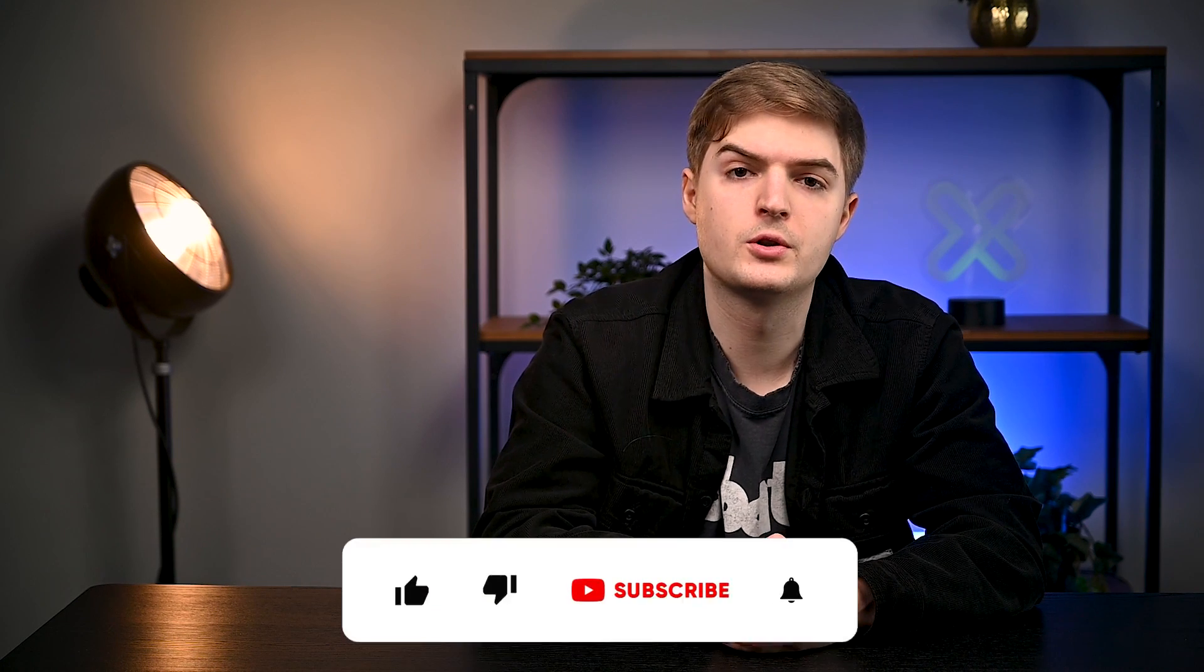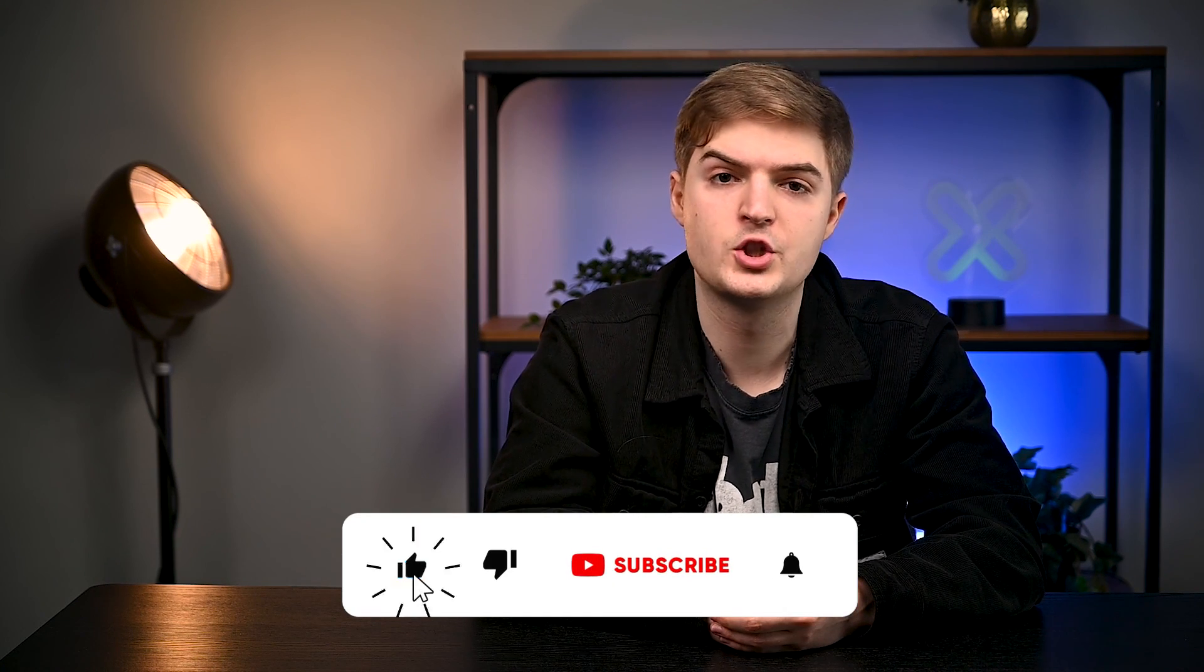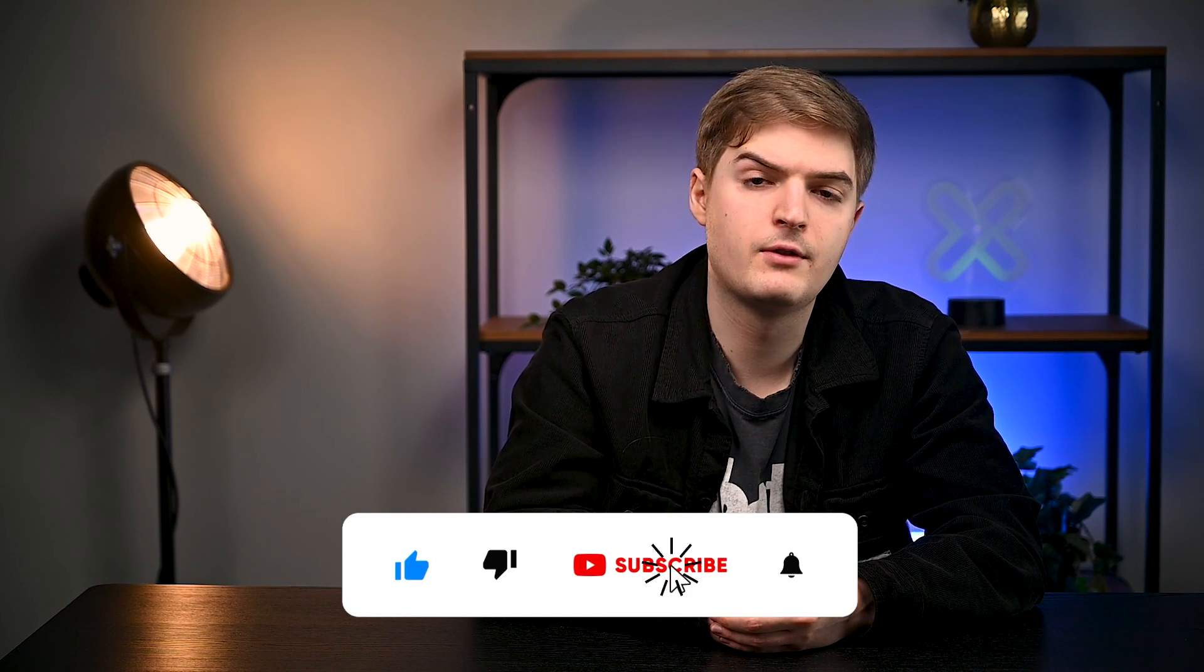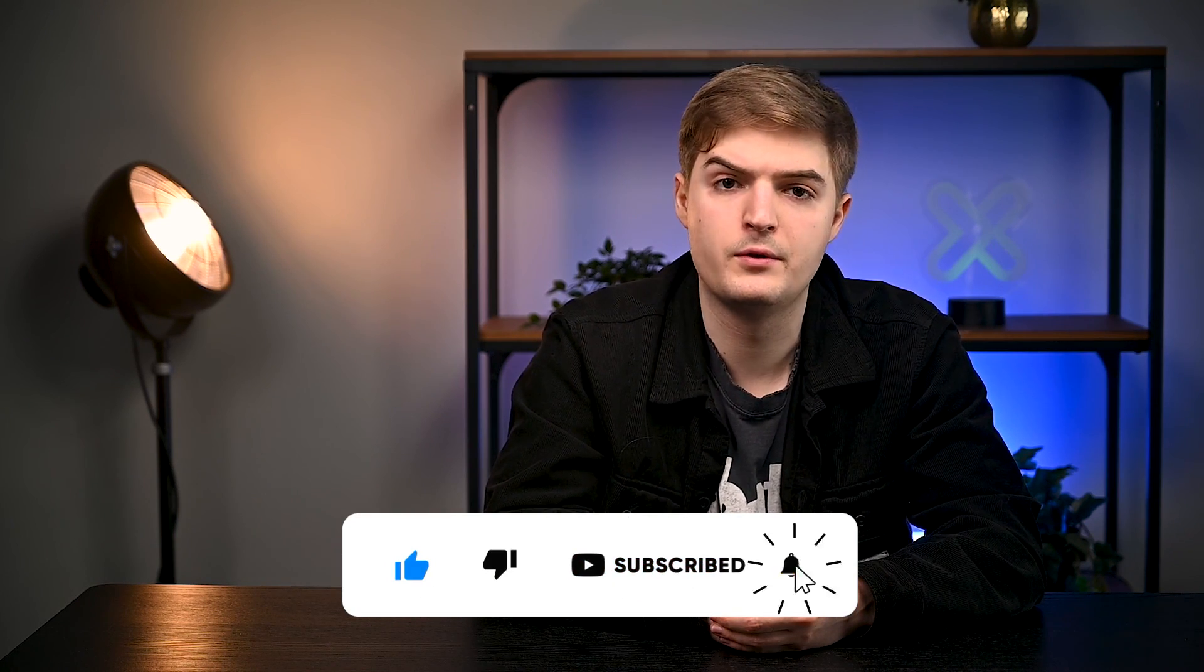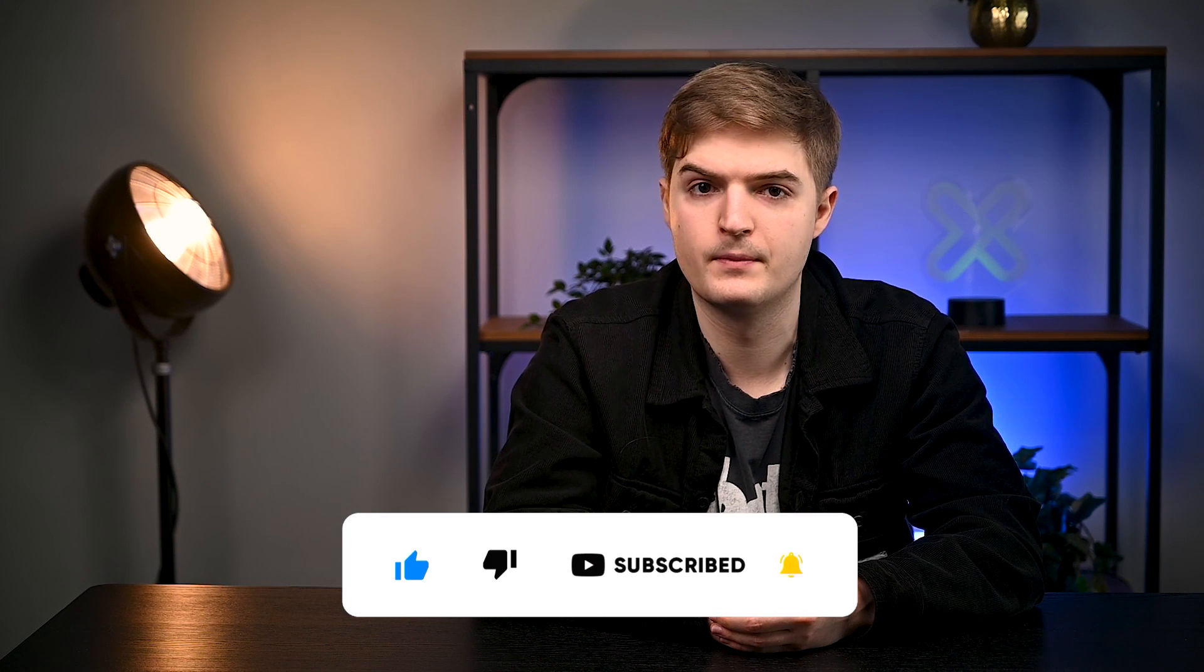Congrats you have now successfully built a scraping pipeline using Oxylabs's ecommerce scraper API. We also have this tutorial available as a blog post. The link will be in the description below. If you have any questions about the tutorial feel free to reach out to us via email or leave a comment below. To access more content like this be sure to subscribe to our channel and give a like to this video if you enjoyed it. This was Daniel and we hope to see you again in another video. Bye!